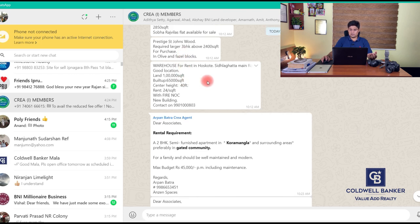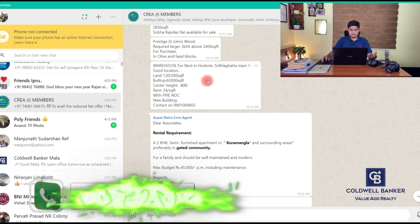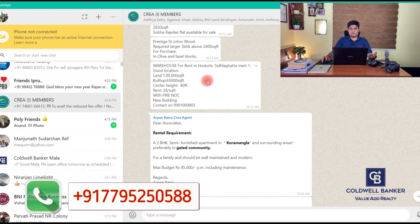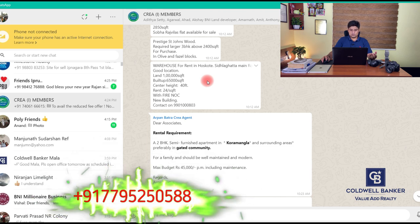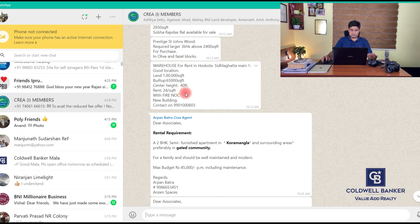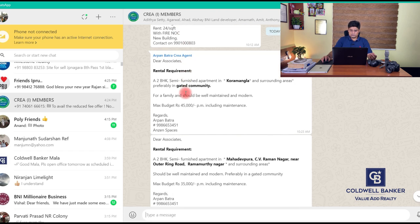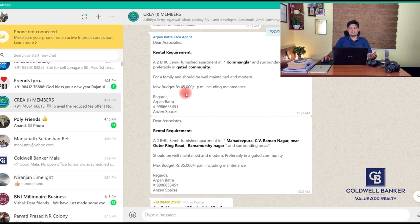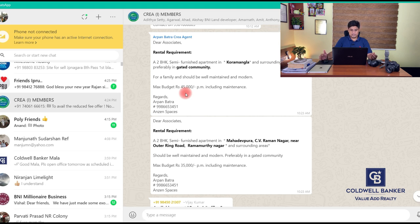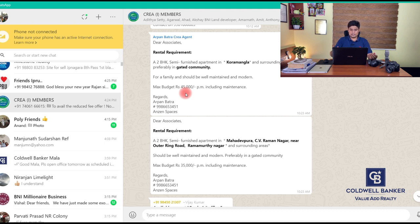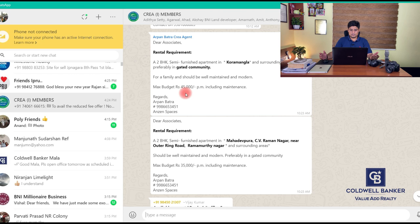We can see a warehouse for rent in Hoskote - about one lakh square foot, built up area about 65,000 square foot, rent 24 rupees per square foot, available with fire NOC. These are all the basic details you get crisply sent to your WhatsApp. If I have a suitable client who's having a requirement in a particular specific location like this, I immediately talk to the particular agent and try and see if things really match.